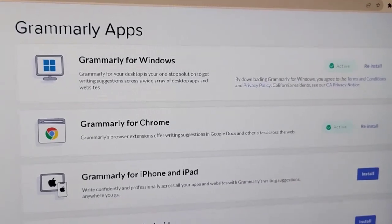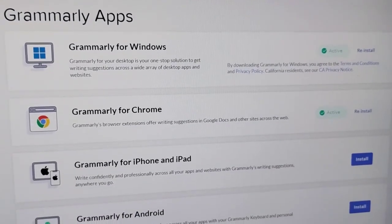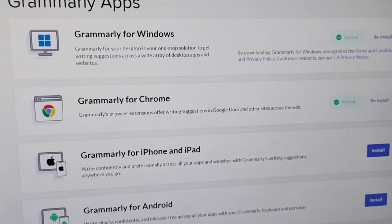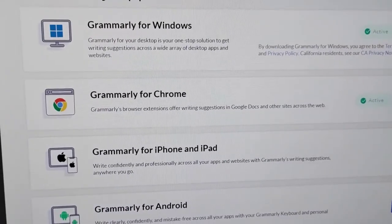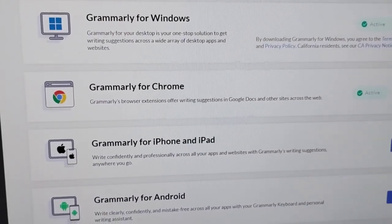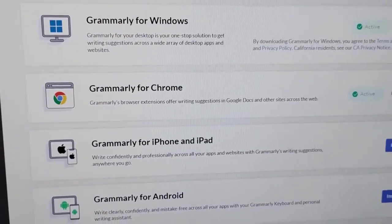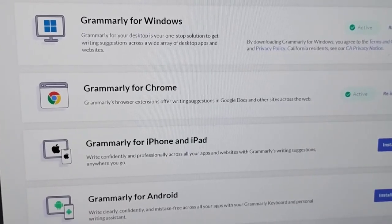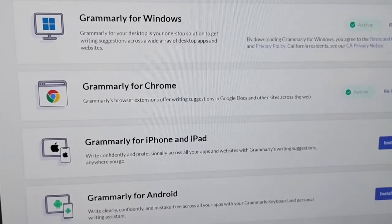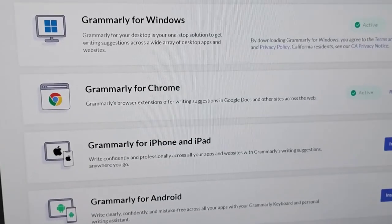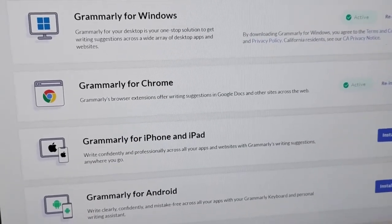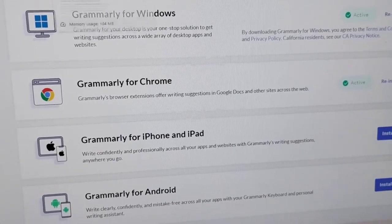The first thing you need to do to use Grammarly within Final Draft is install Grammarly for Chrome. Once you put their extension into Google Chrome, it automatically pops an icon into Final Draft, which I'll show you in a moment.